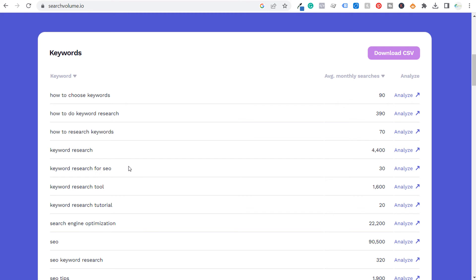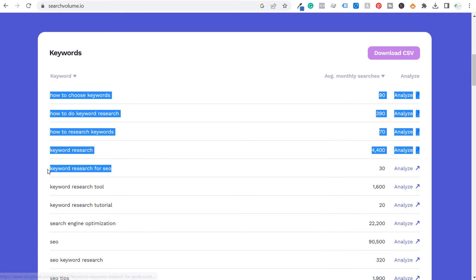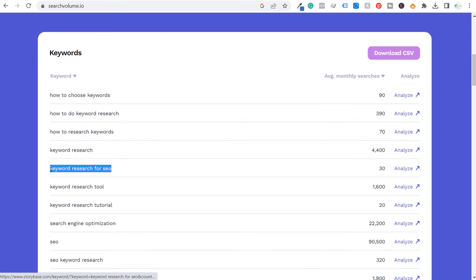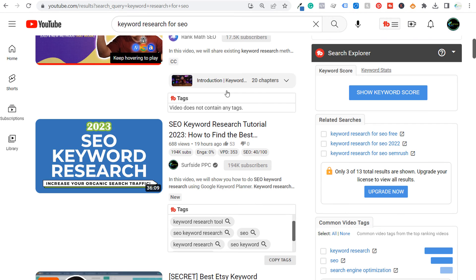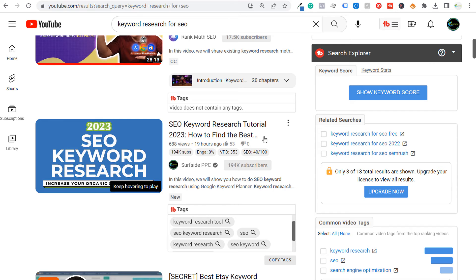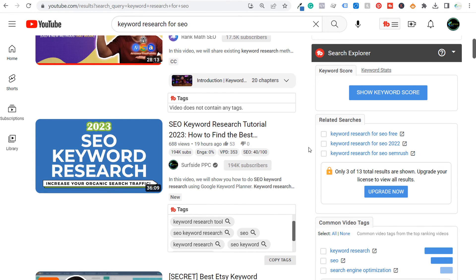So for example, even though my video's about keyword research for SEO, you can see something like keyword research tool gets way more average monthly searches. Now tags aren't the end all be all for ranking high in YouTube, but it does help to use the right keywords in your description, in your title and with your tags, and also creating descriptions that are going to go over some of these different things.